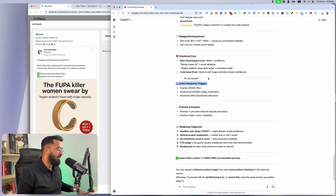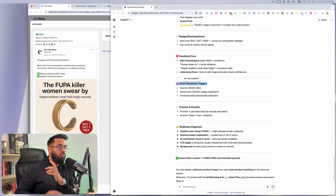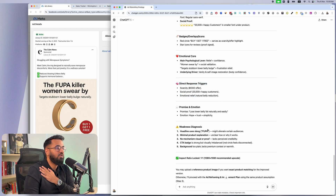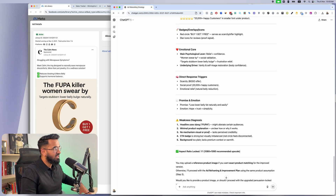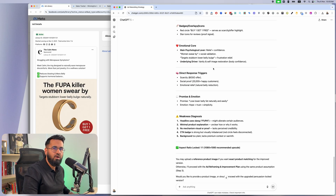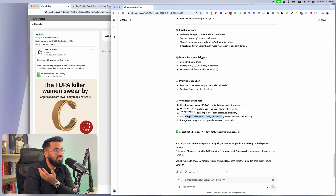Very importantly, it's going to understand the direct response triggers. Direct response marketing as an art form is like dying — not many people are talking about it. Direct response marketing is when somebody sees your ad or marketing material and immediately decides they need to purchase your offer. That's the core of it. So what are those triggers in there? There's a BOGO offer, there's social proof, there's emotional relief. Then what is the promise of the ad? And then the biggest thing it does is a weakness diagnosis — what about this ad could we improve?